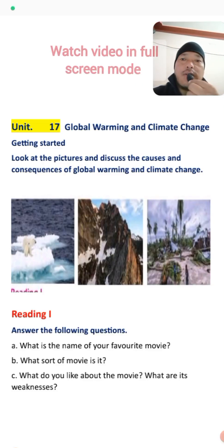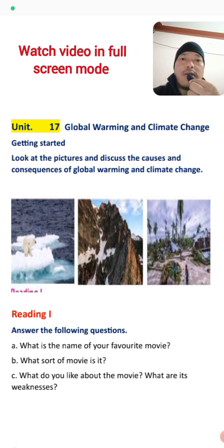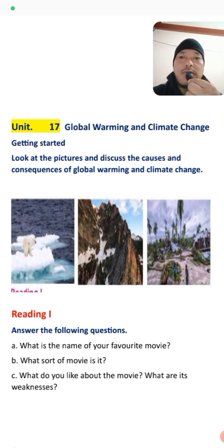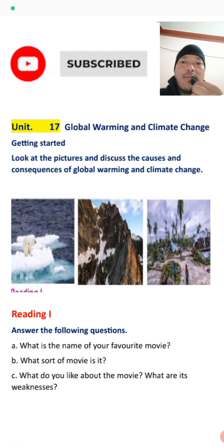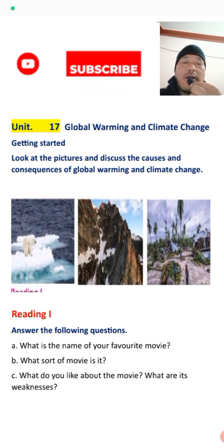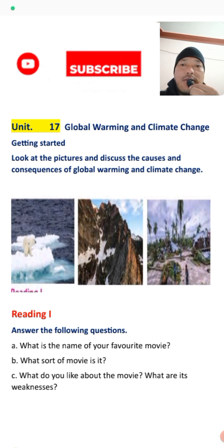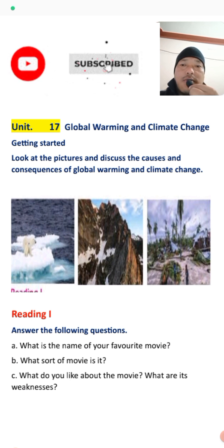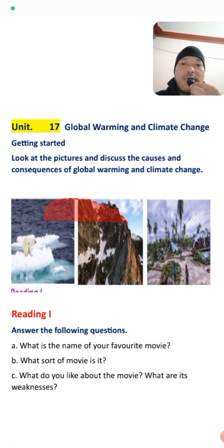Dear students of Grade 9, welcome back to my English class. In today's class, we are going to discuss Unit Number 17, which is Global Warming and Climate Change. We will discuss its reading part first, and before the reading, we have some pictures to discuss.